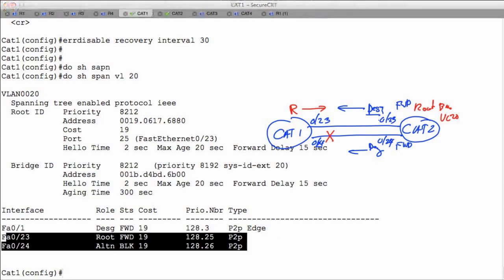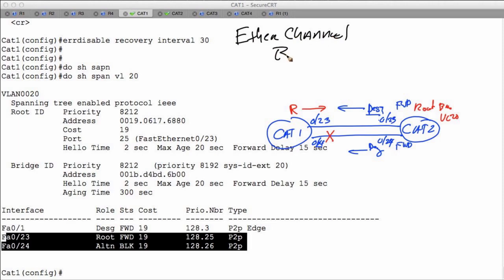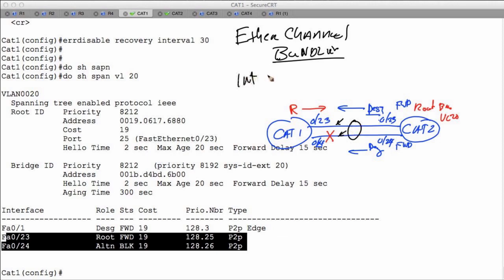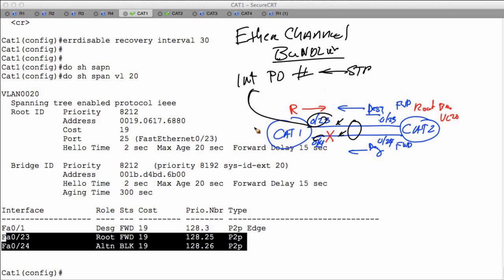There's another way to get around this — we can employ a technology referred to as EtherChannel, sometimes called port channels. EtherChannel allows us to bundle interfaces. Instead of having two separate interfaces, we combine them into a virtual interface called a port channel, assign it a number, and make those interfaces members of that port channel. Spanning tree then runs on the port channel itself, so we're not going to be blocking any ports.